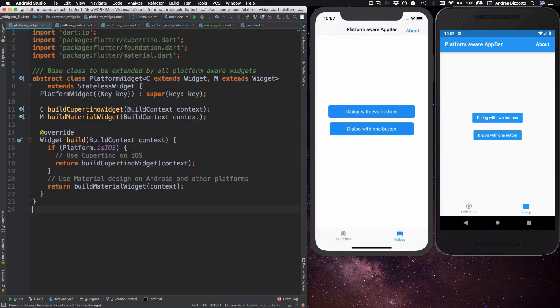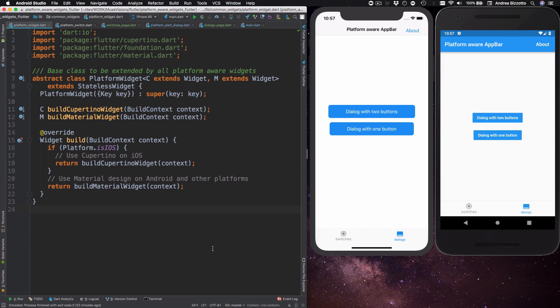To start off what we want to do is to build a base class that will be extended by all our platform aware widgets and to do this we are going to leverage the power of abstract classes and generics. So let's see how this looks like.